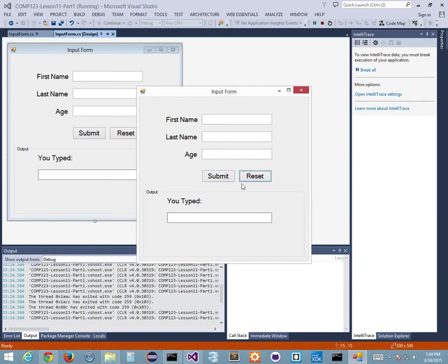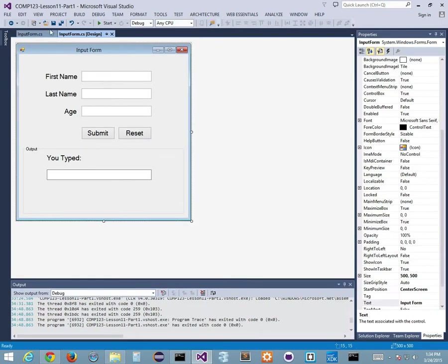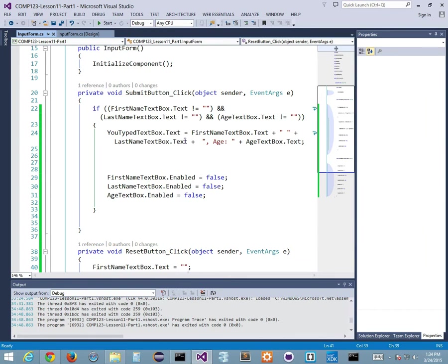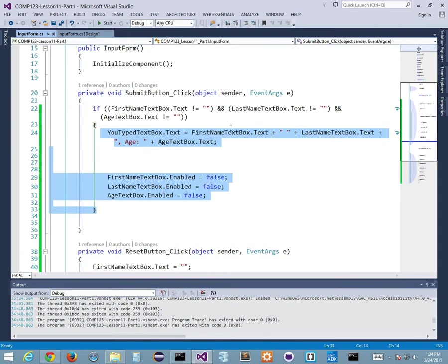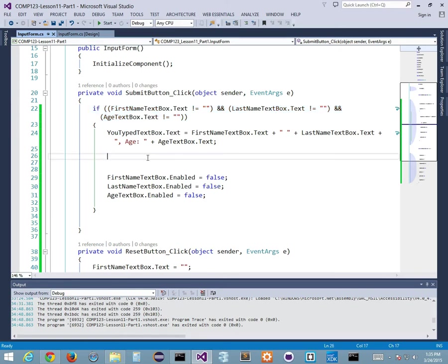Running again: John, tab, Smith, tab, 30, tab - properly cycles through all controls. Shift-tab goes all the way back. It skips the output box because TabStop is false. Reset works - everything clears. But there's still a problem: I can put in any value like negative one and submit and it works. Negative one shouldn't be allowed - we need more validation. Only people 18 and over should be able to submit.